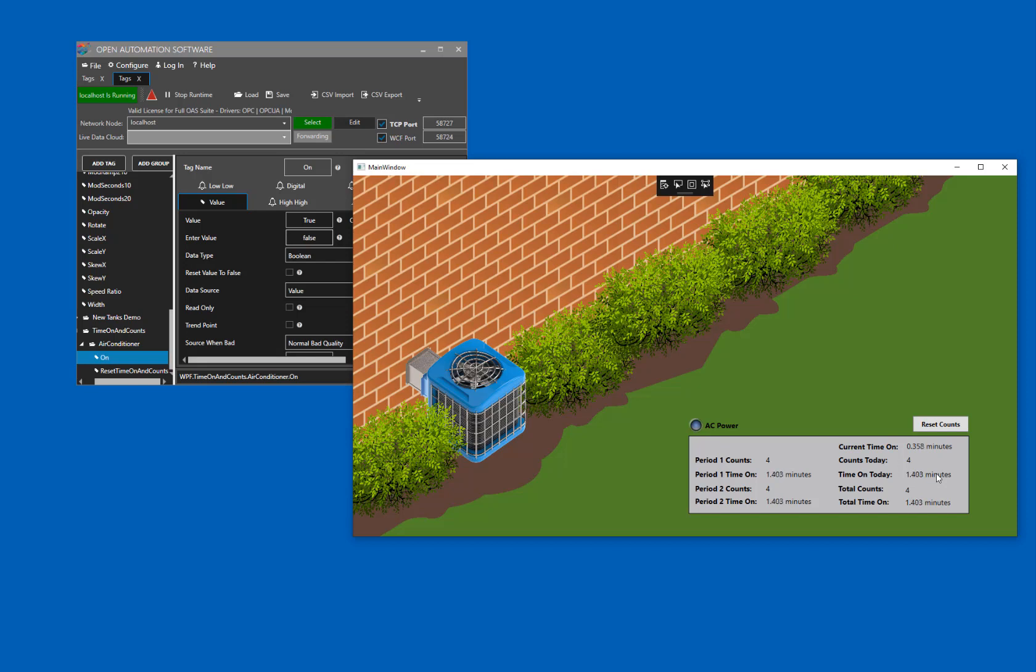Total counts is the number of times the air conditioner has been turned on since it was last reset, or since we started calculating it. And total time on is the time in minutes that it has been on in total since it was last reset, or since it started calculating.